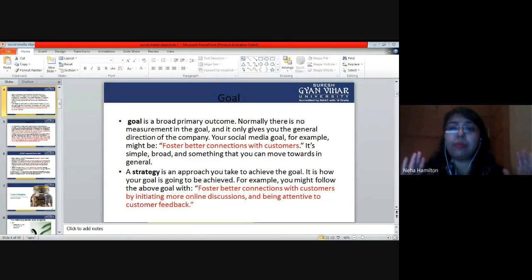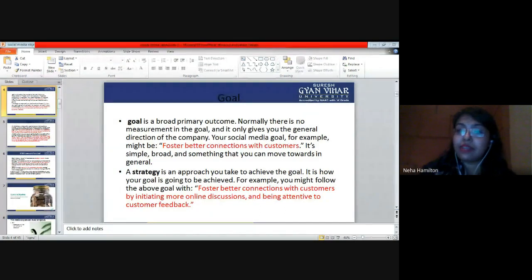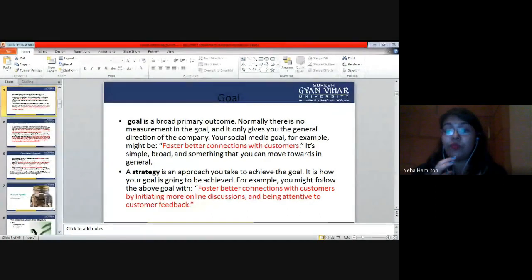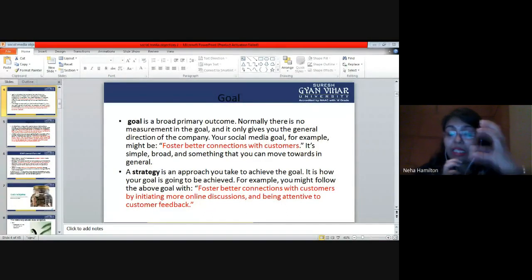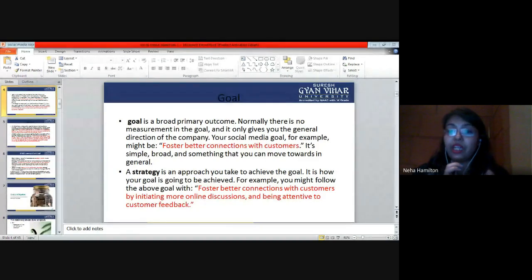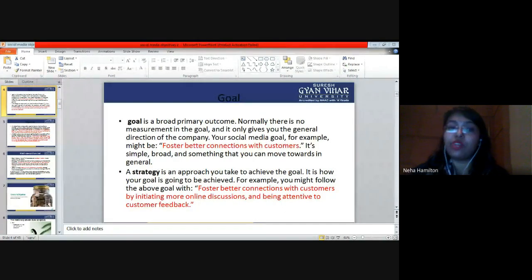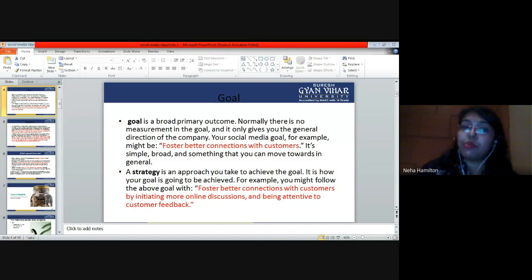The next concept we studied is strategy. What is strategy and how do you achieve the goal? Strategy is the way through which you execute a goal — it is your plan of action through which you are going to achieve a particular goal. Strategy is the approach you take to achieve the goal; it is how your goal is going to be achieved.